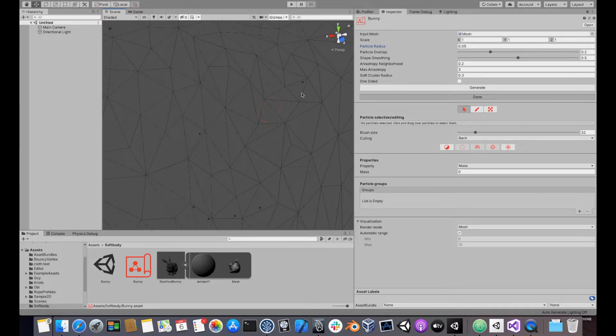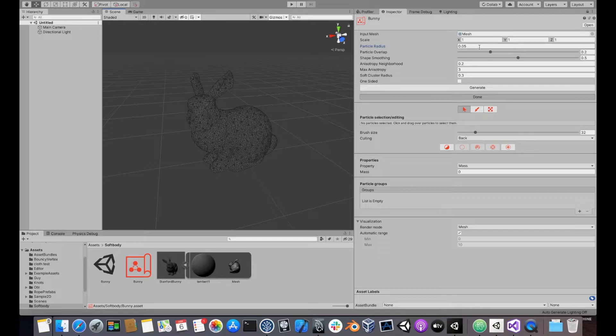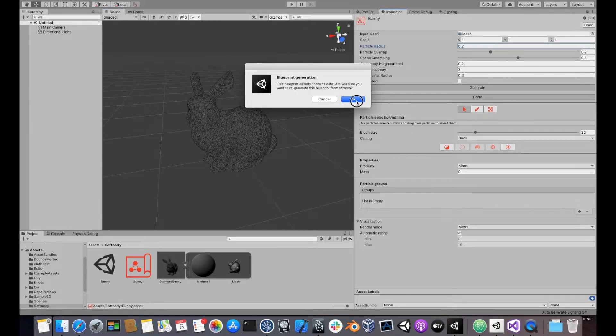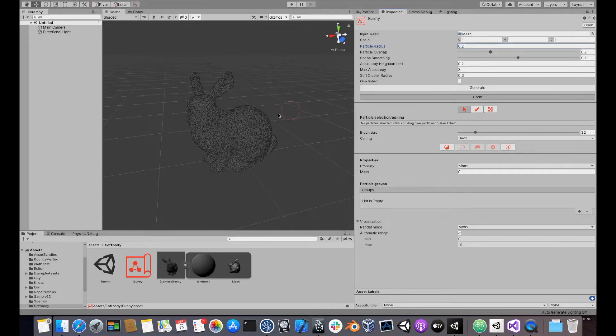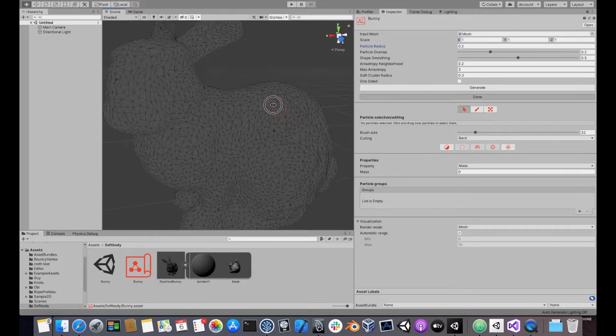If we used a larger value, for instance 0.2, then less particles would be generated.